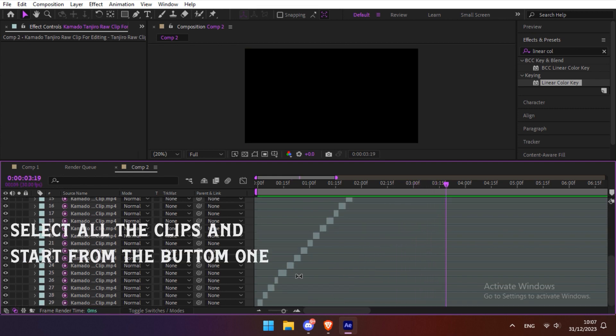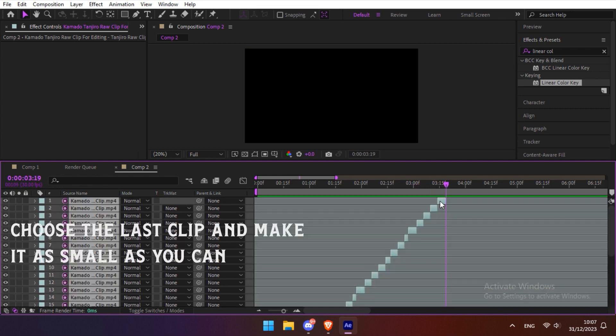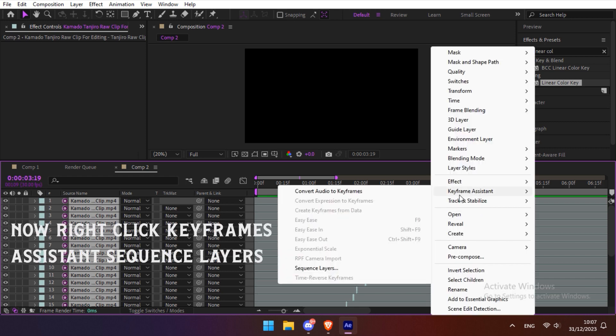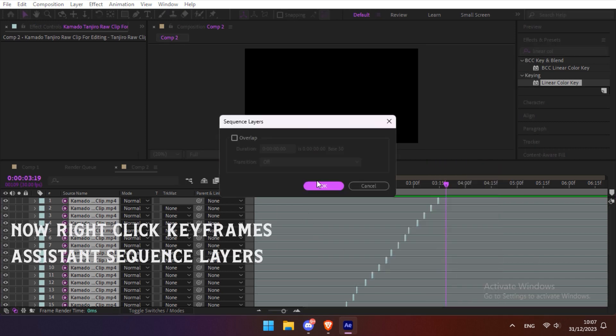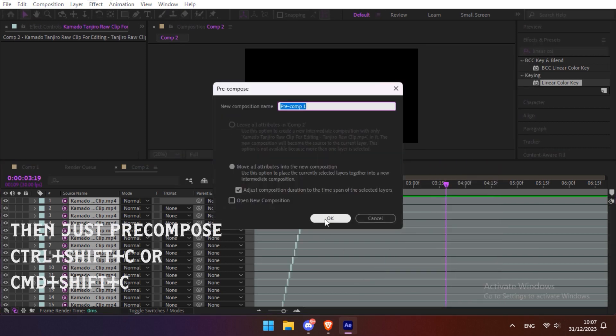Select all the clips starting from the bottom one. Choose the last clip and make it as small as you can. Now right click, Keyframes Assistant, Sequence Layers.